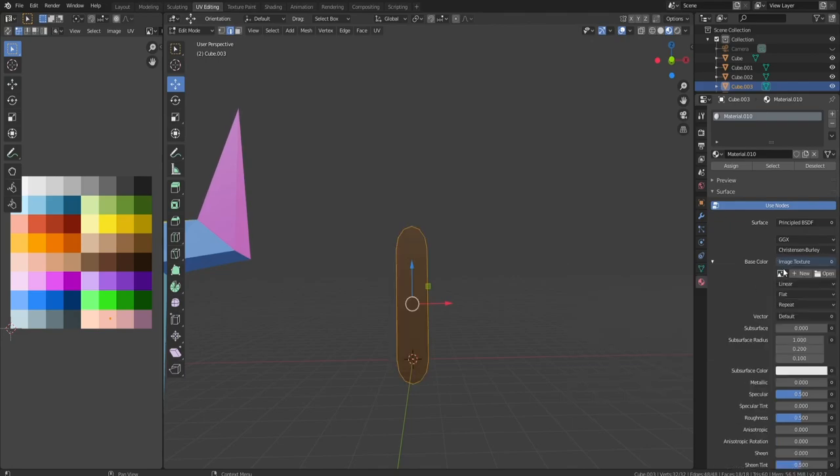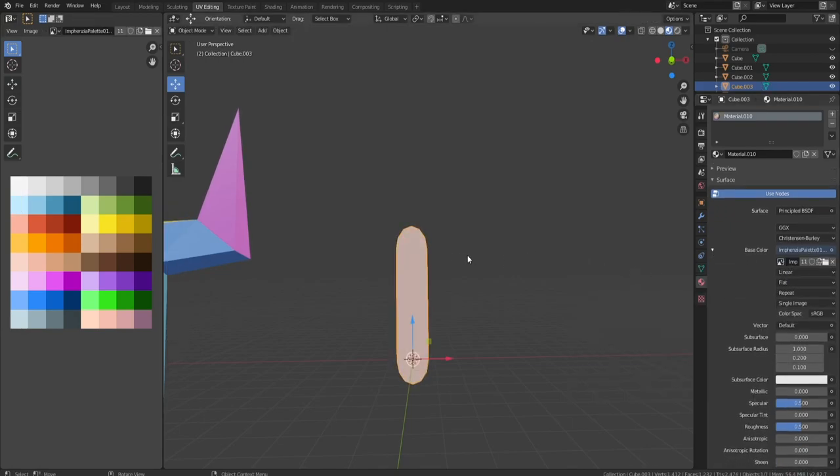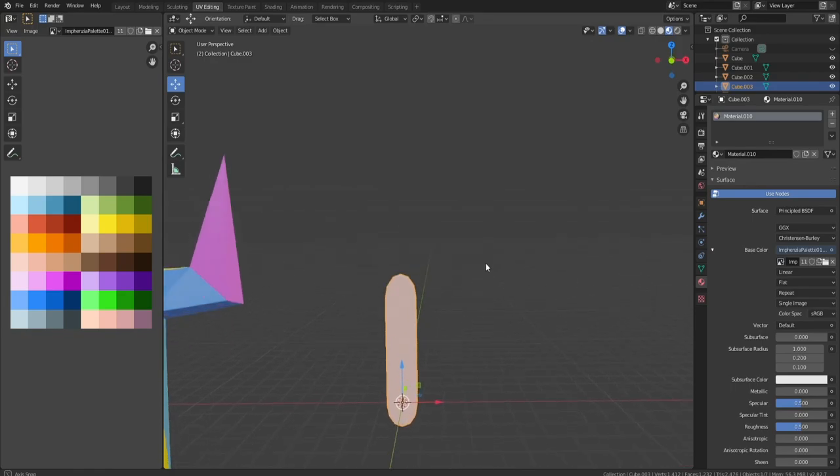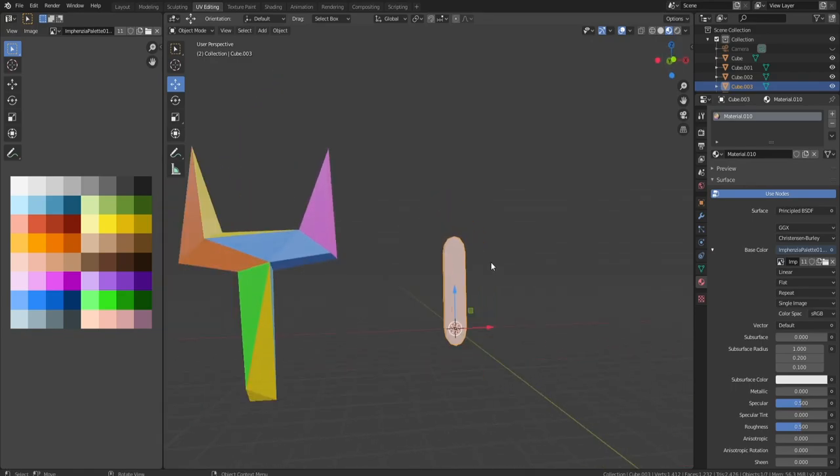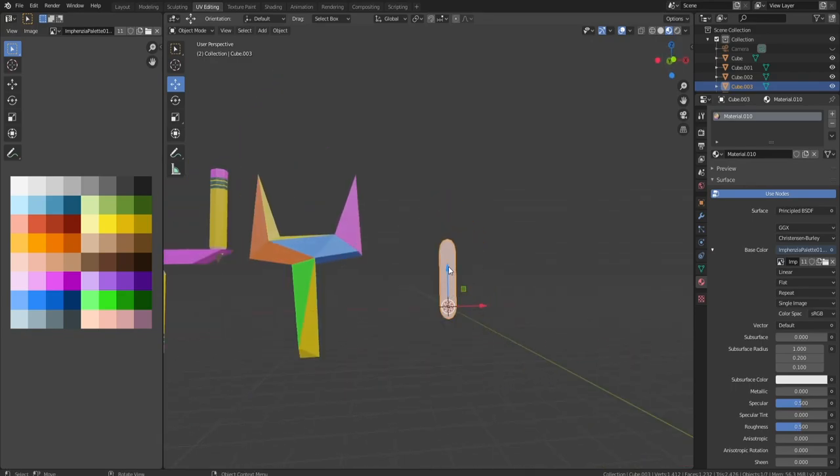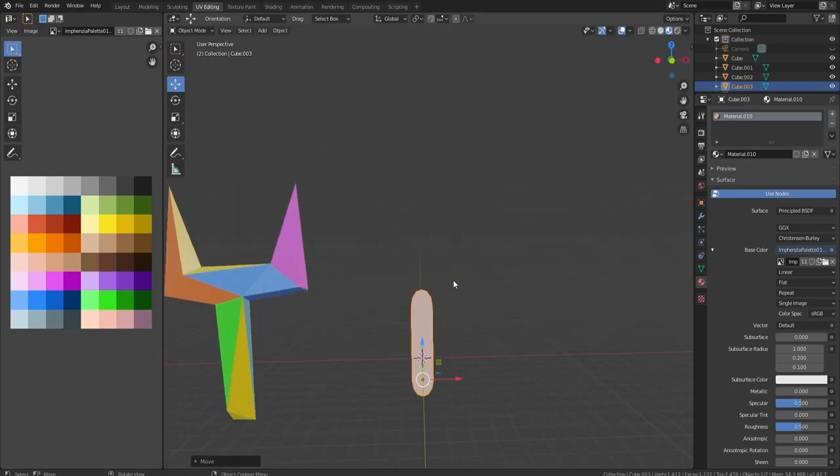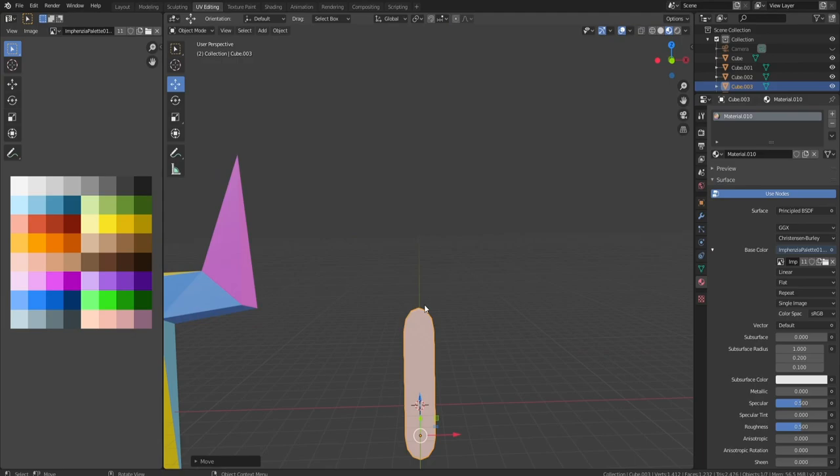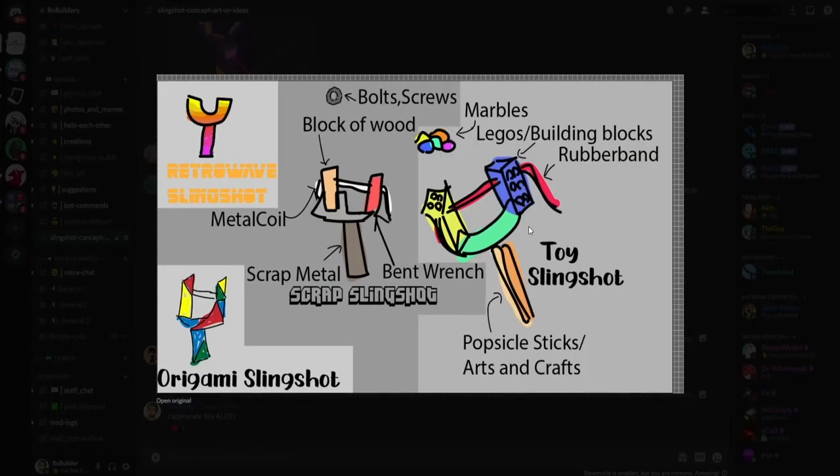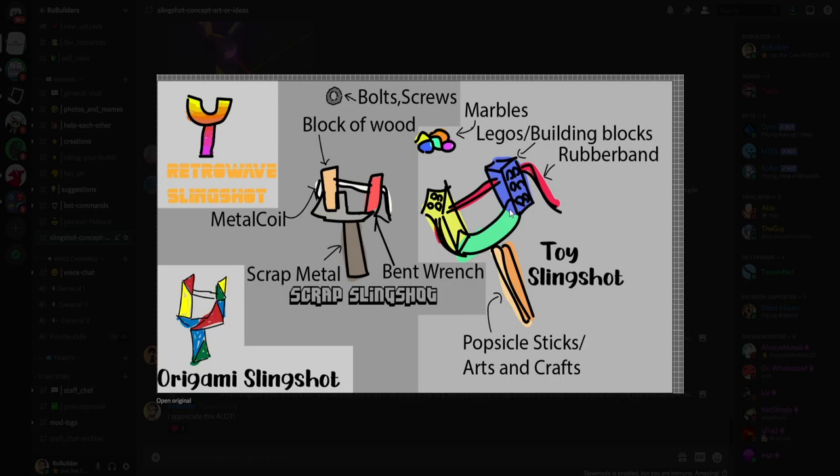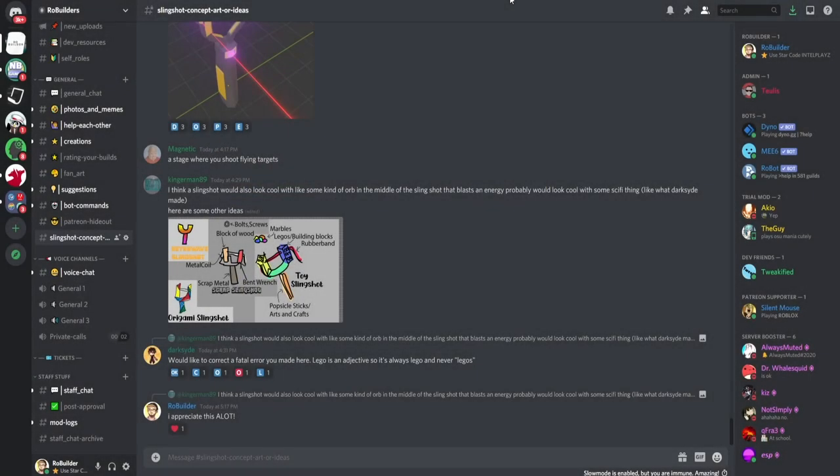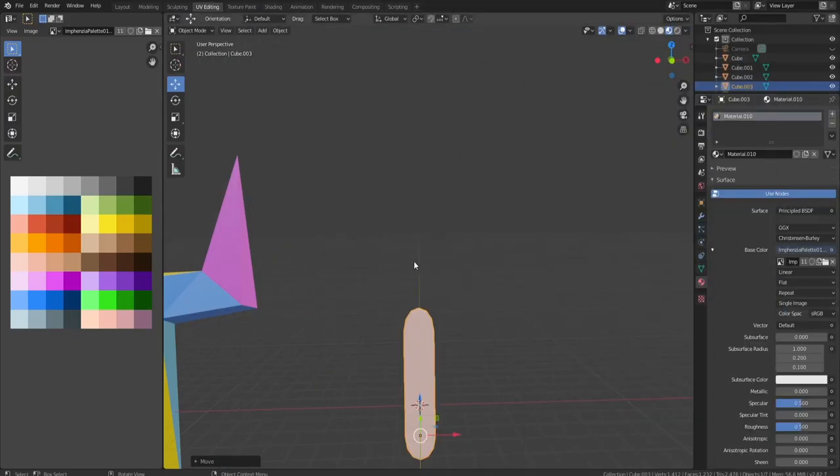We'll grab the sides here and bevel those with Ctrl-B. That should give us a Popsicle stick look. I would say that looks pretty dang close to a Popsicle stick. We're gonna do S-X, scale that in a little bit. We're gonna go over here and make that kind of a Popsicle stick color. Let's go something down here. I like these lighter shades. Looking pretty good. Add a material onto that and image texture.